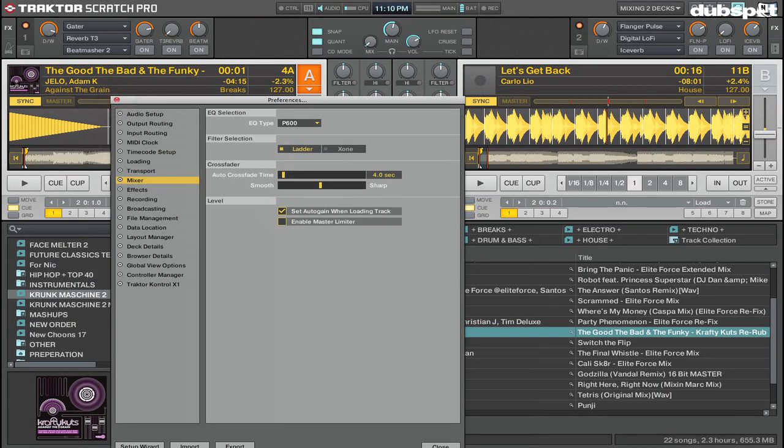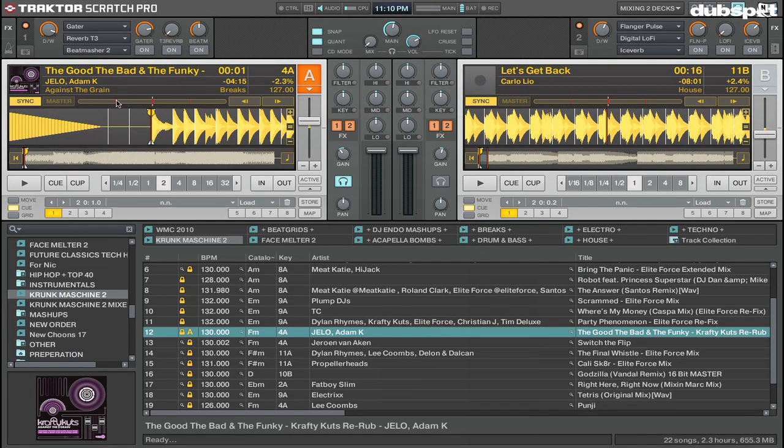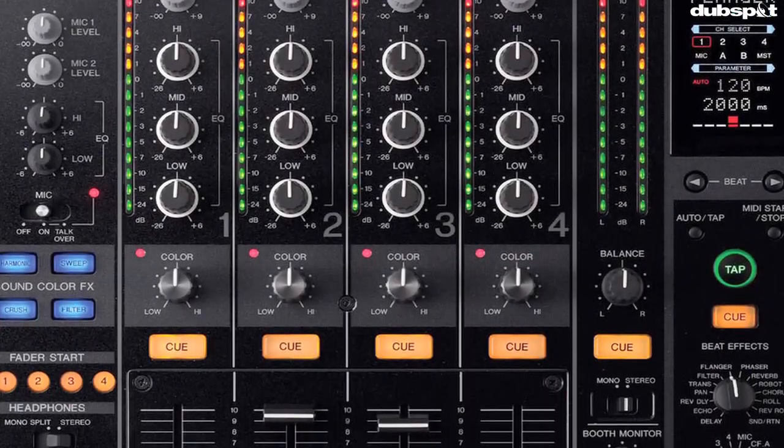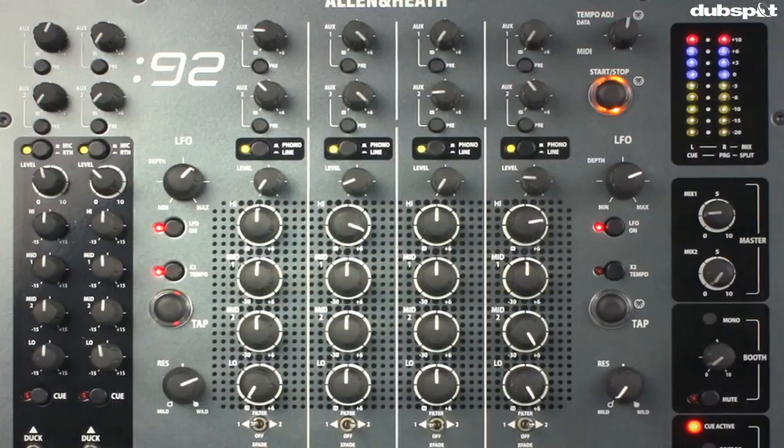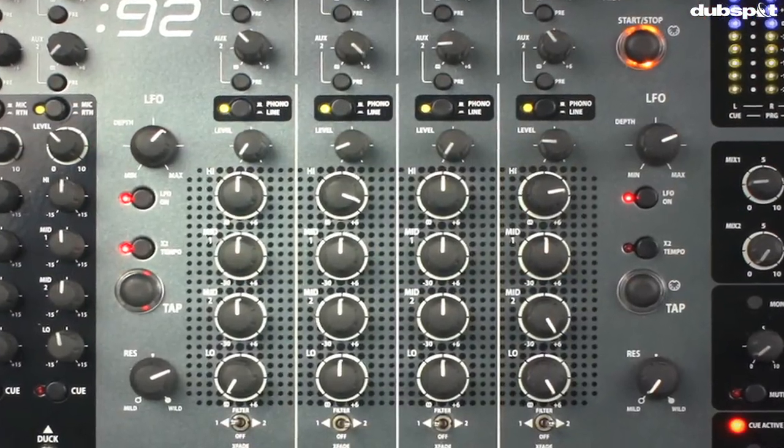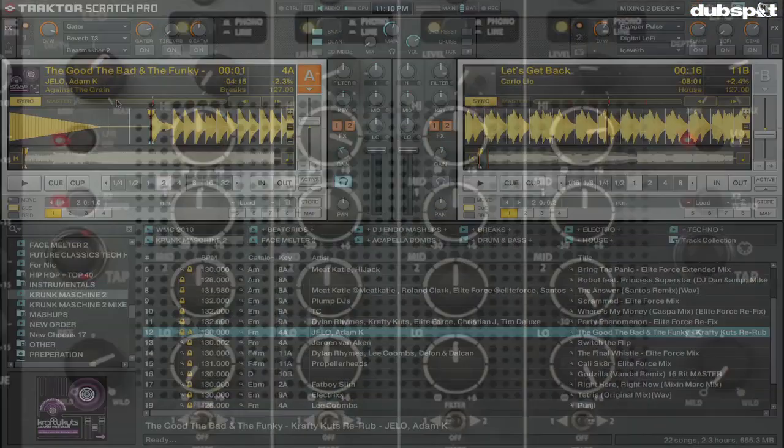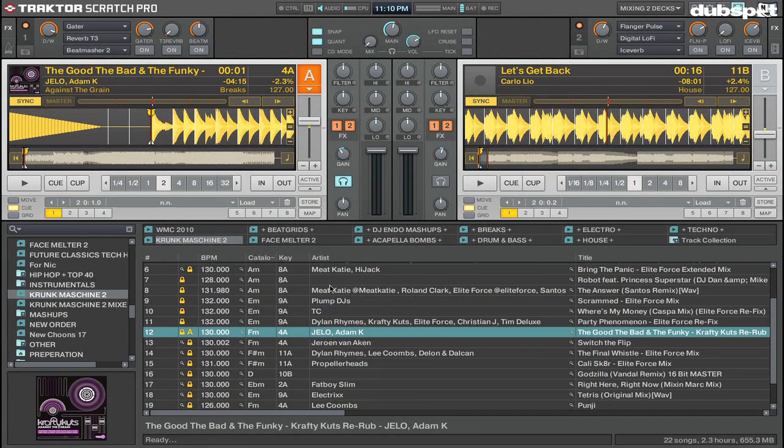This is very handy because if you're playing, you can set the gains to all the same level on your Pioneer DJM-800 or Allen & Heath Xone:92 mixer, whatever you're using, so for your whole entire set you won't ever have to touch the gain.